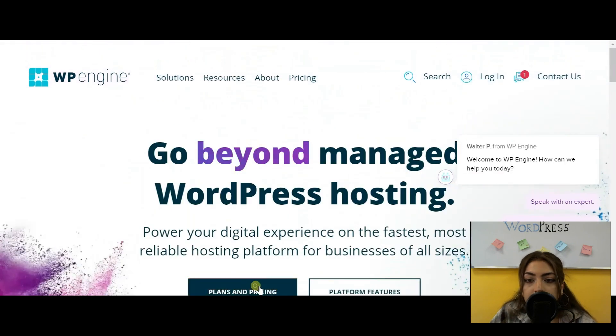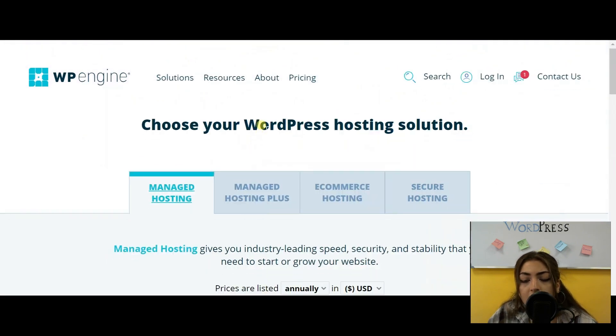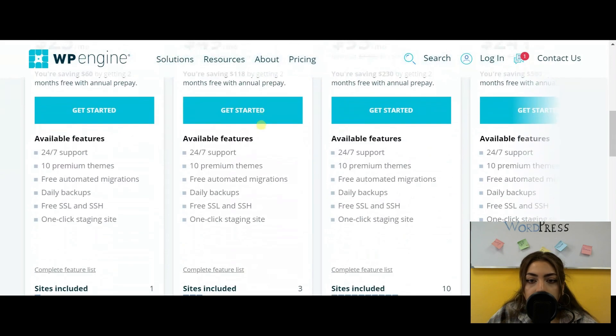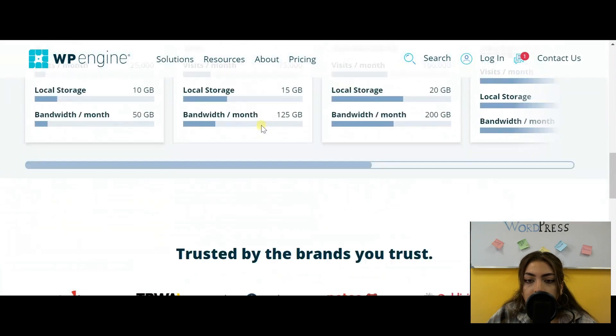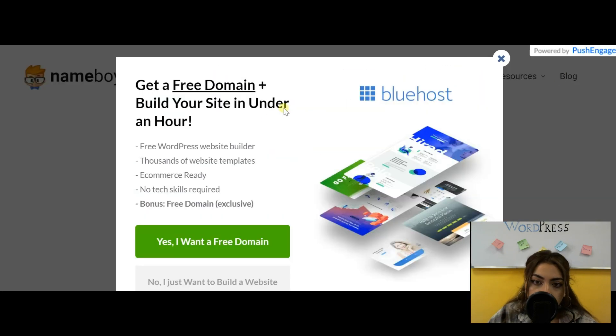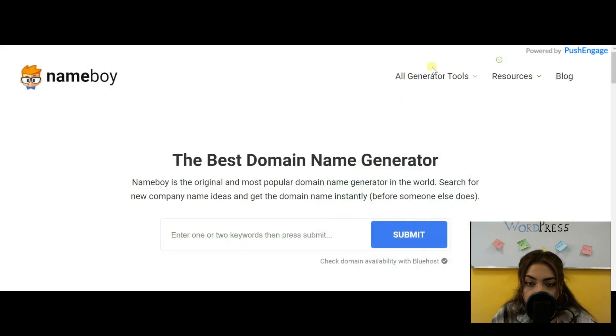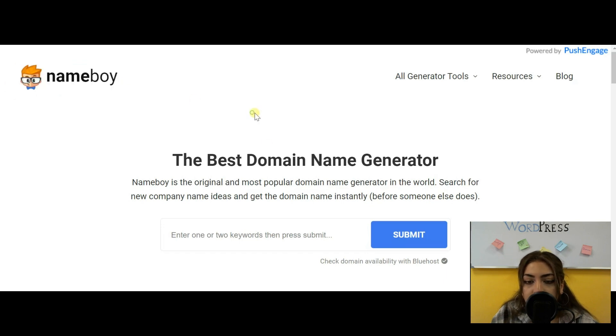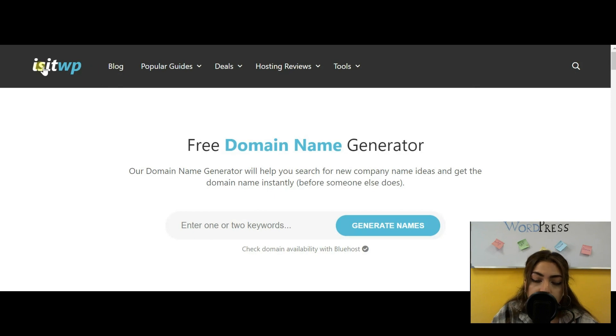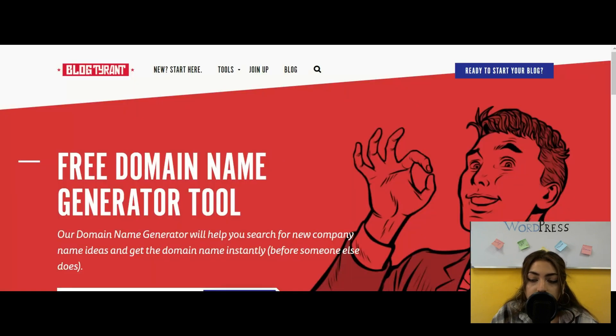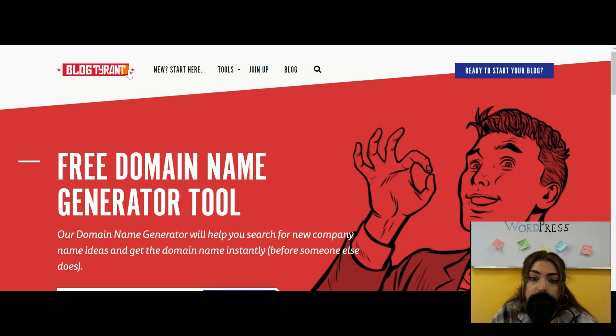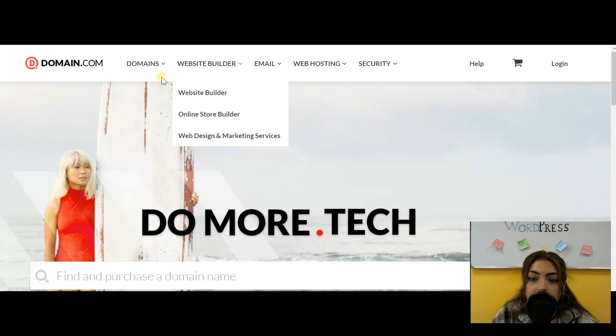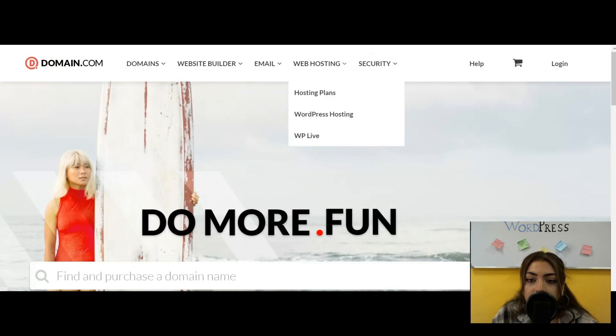Then we have Dreamhost. Dreamhost is, again, very popular and very well-known in the WordPress industry, as you can see, because it's featured on their actual website. It's an option for you to choose. And last but not least, we have SiteGround. Again, all three of them are really good websites for hosting services that you can choose from, but if you don't like these, or if they're not up to your budget or anything else, you can go ahead with the other hosting options provided, like WP Engine, or many others.